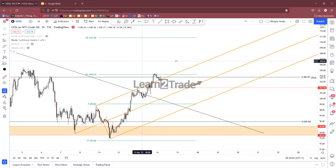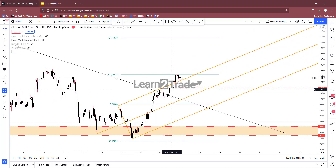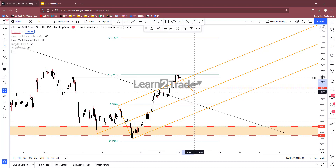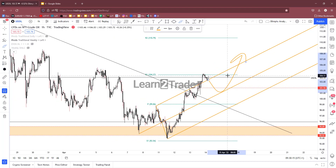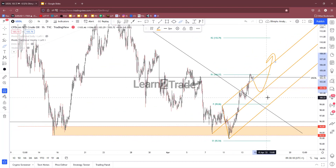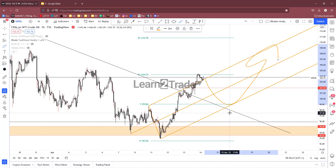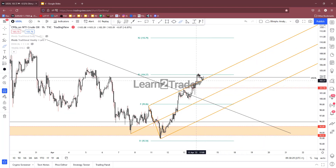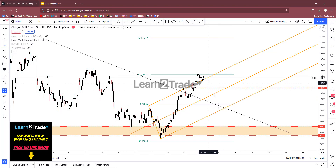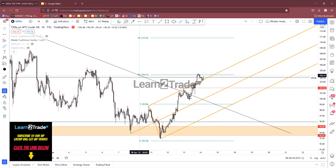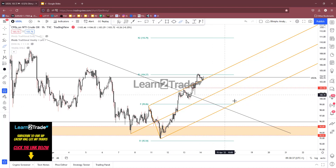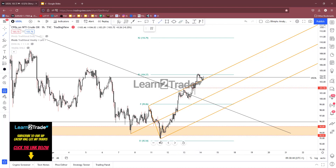After this rally, in the short term we cannot exclude a temporary retreat. Even if the price comes back down to test and retest the median line or the pivot point, the bias remains bullish. A temporary drop to test the pivot point or the broken downtrend line before developing a new leg higher is possible and cannot be excluded.